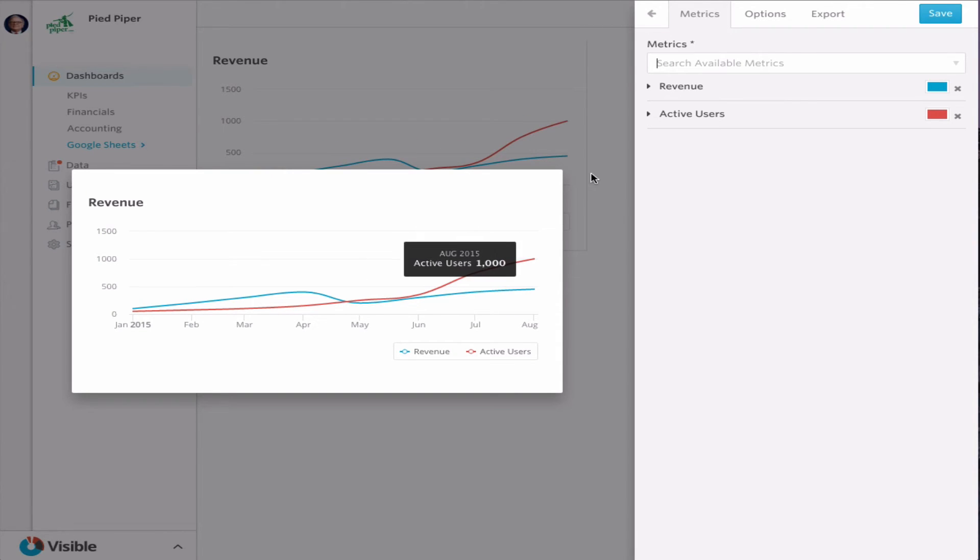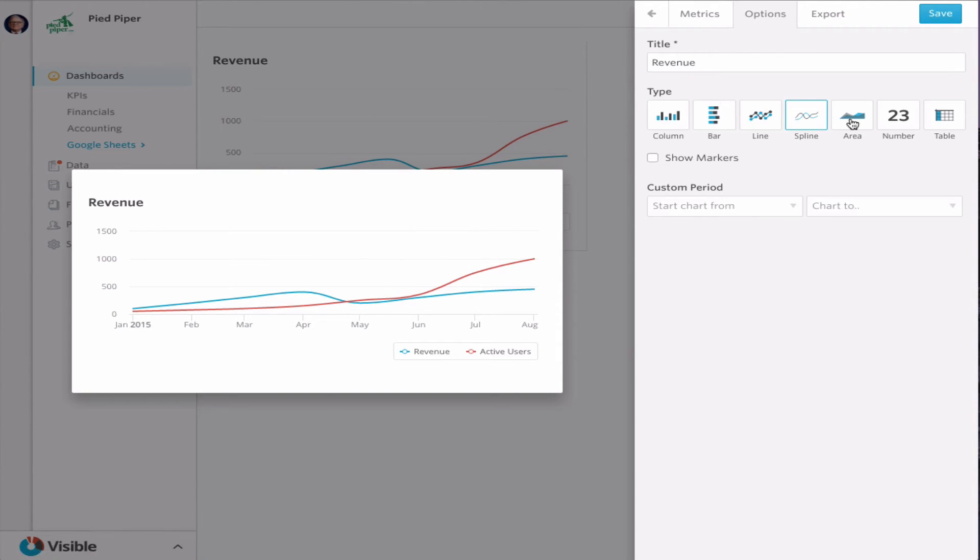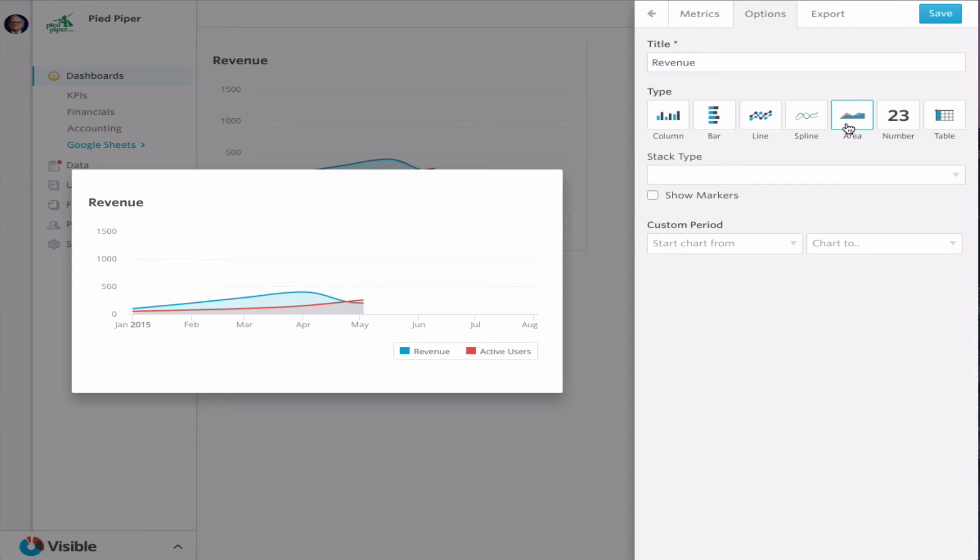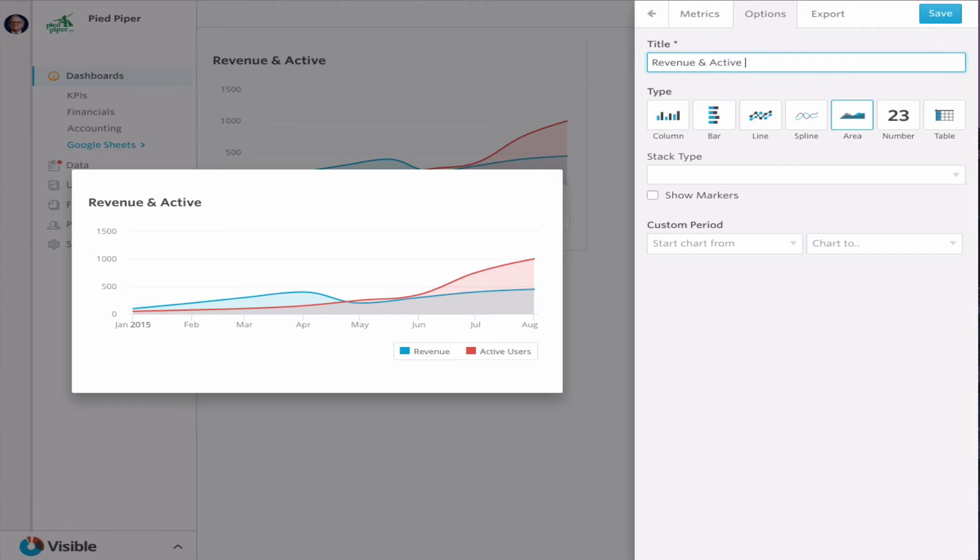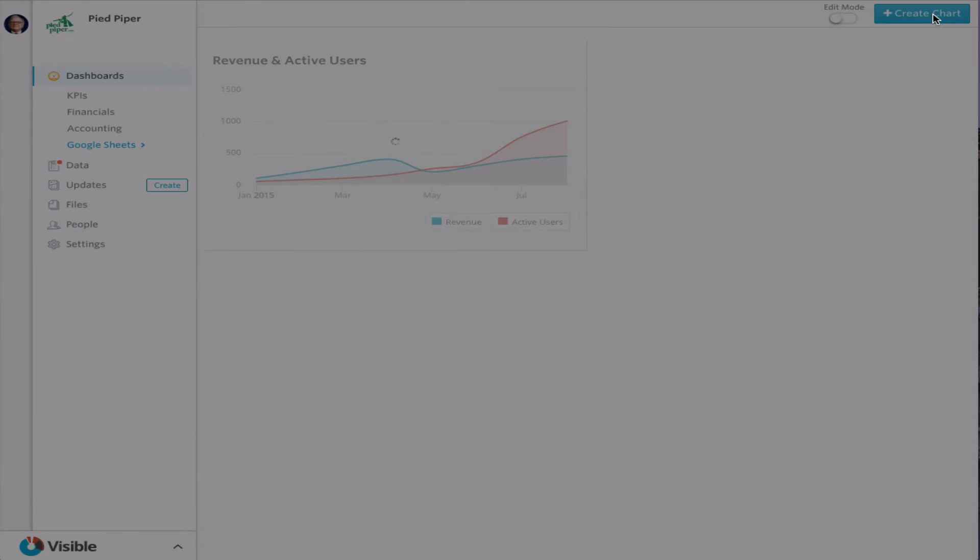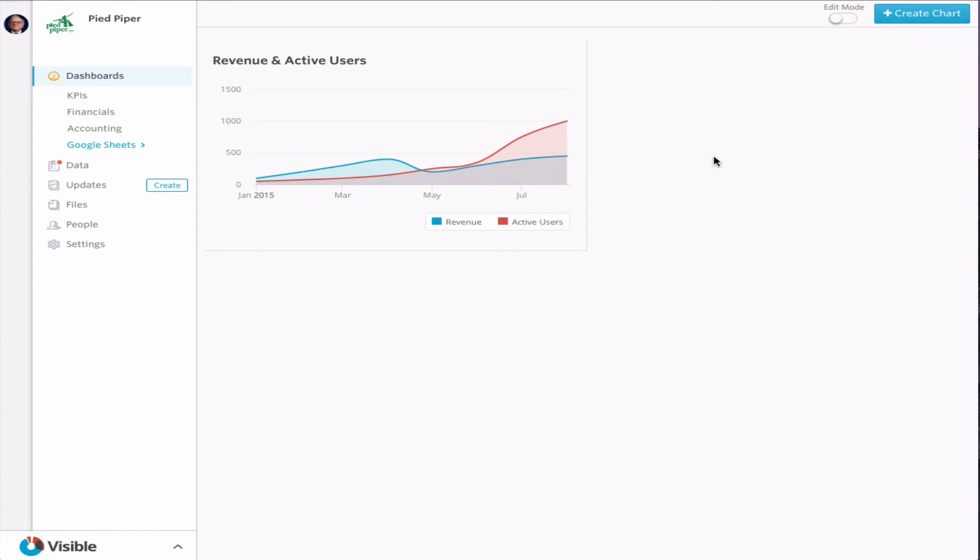That's charting. Let's make that look a little fancy. And there you go. We've got that data synced and loaded into Visible.